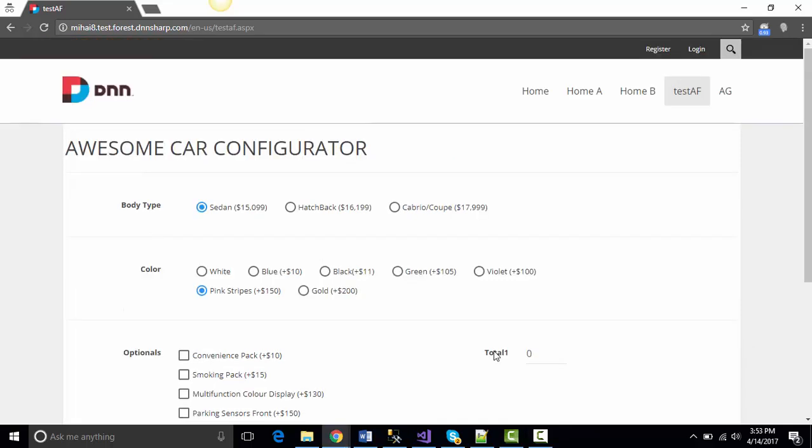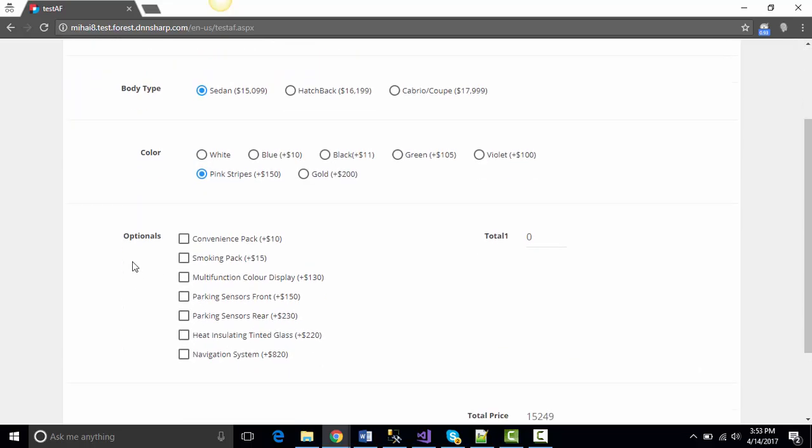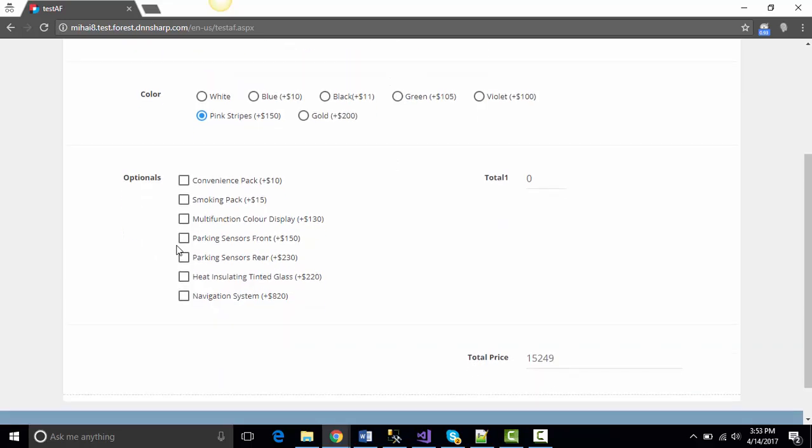I've chosen for this video to build an awesome car configurator in which you will be able to choose body type, paint color, and a couple of optionals for a new car.